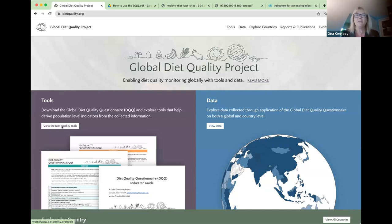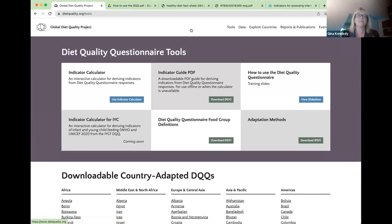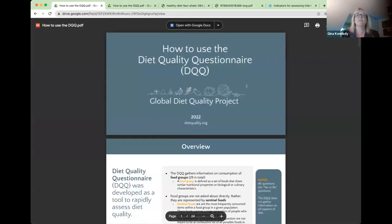The main focus of enumerator training really is to practice administering the diet quality questionnaire with each other and practice recording answers. To find training materials on the website, go to dietquality.org, click the tools button, and you'll see six boxes each representing a tool or resource. The one I'd like to highlight is on the far right top box: 'How to Use the Diet Quality Questionnaire Training Slides.' If you click on this, you will find a set of 24 training slides that can be used as part of enumerator training.